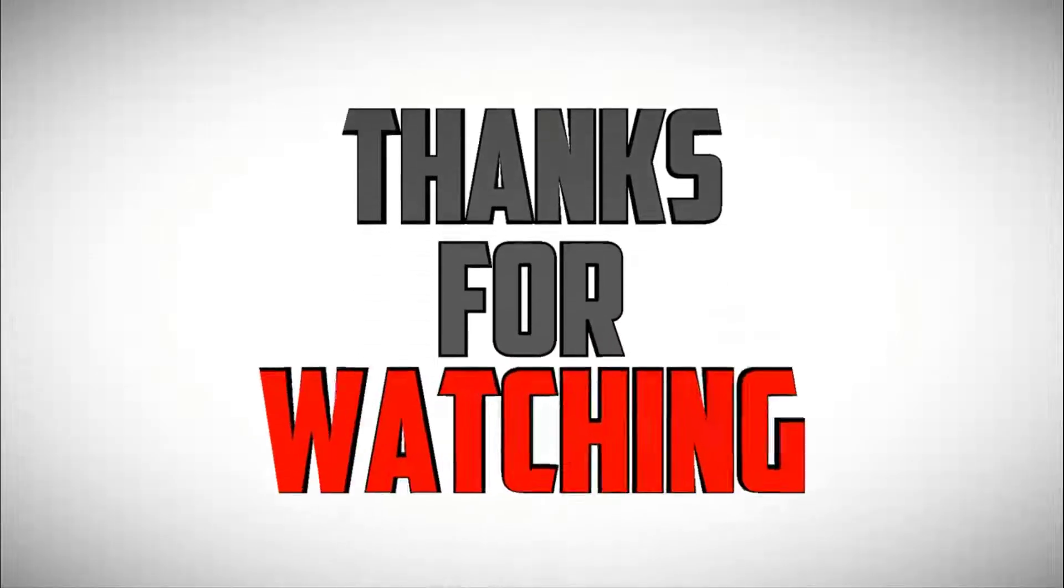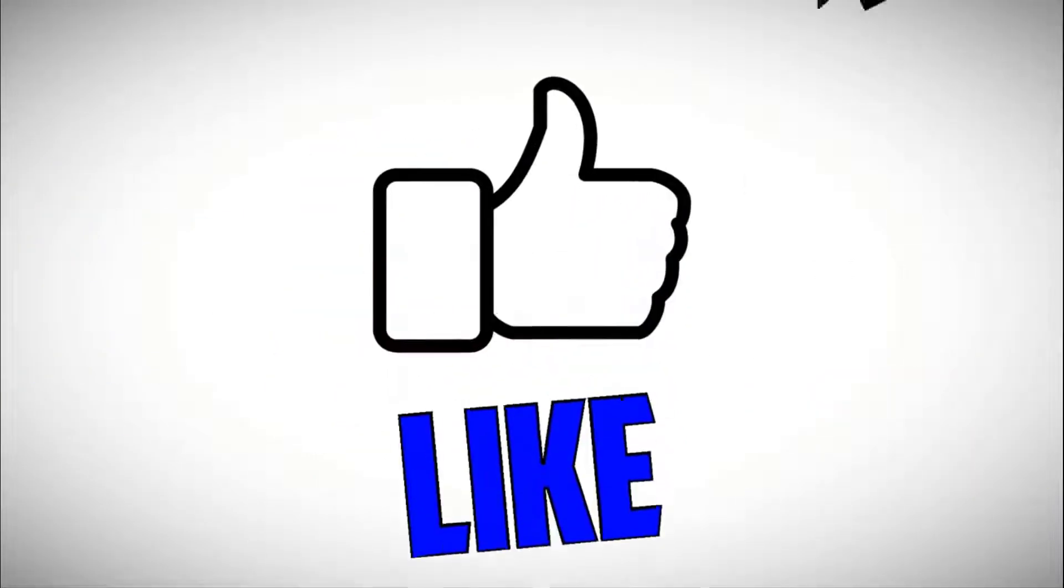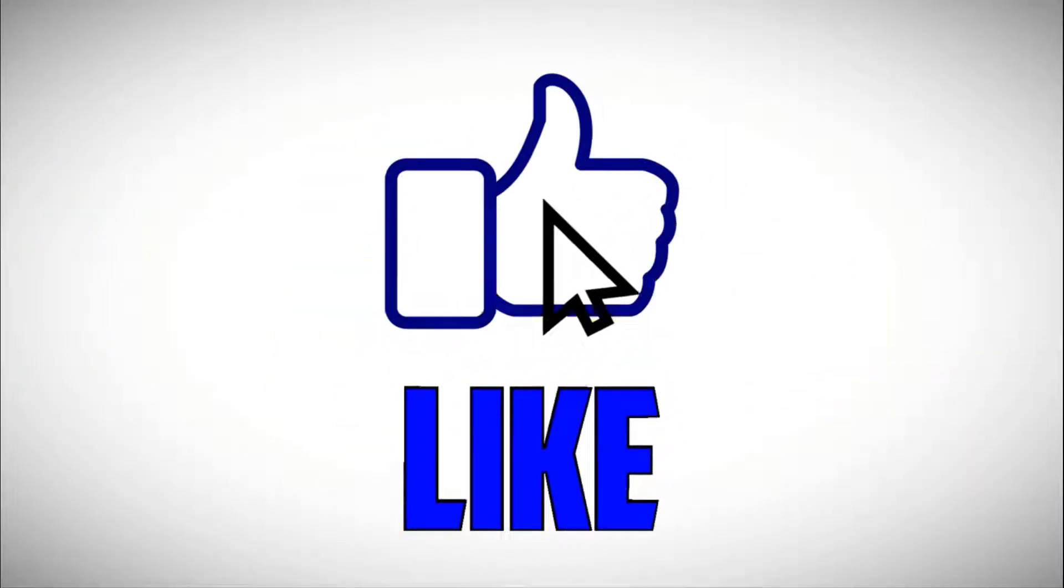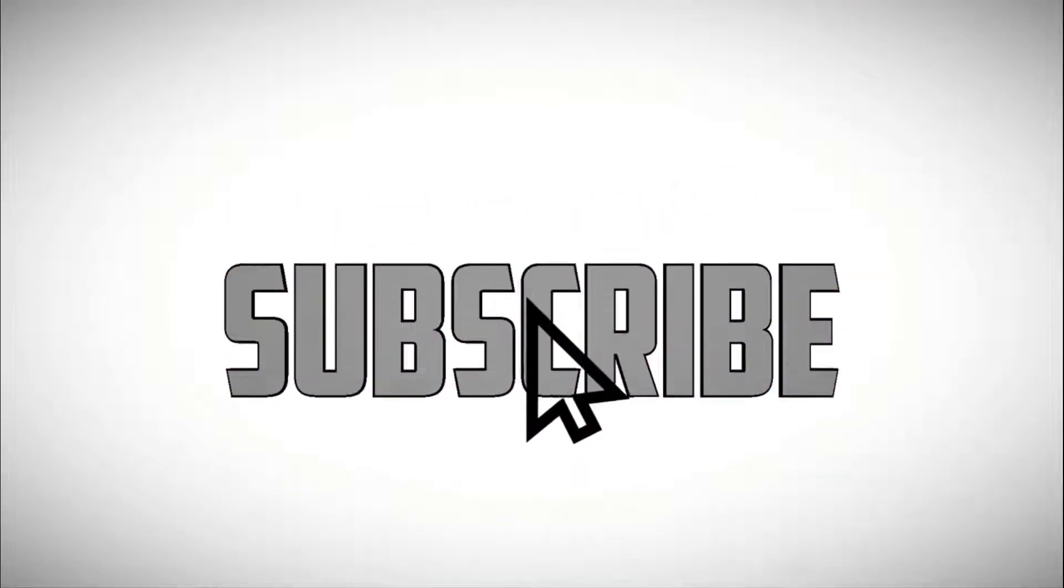I hope you enjoyed this tutorial. Please like and subscribe if you did, and I will see you in my next video.